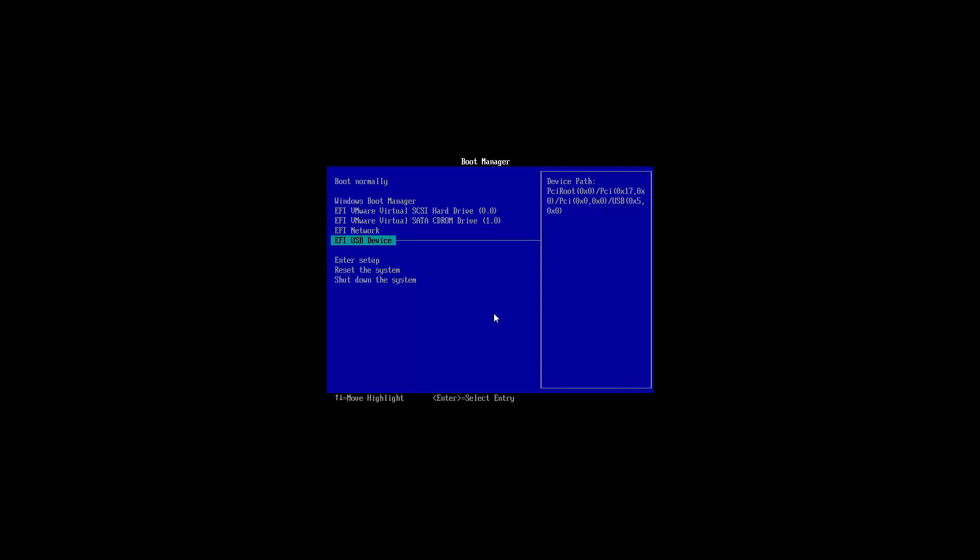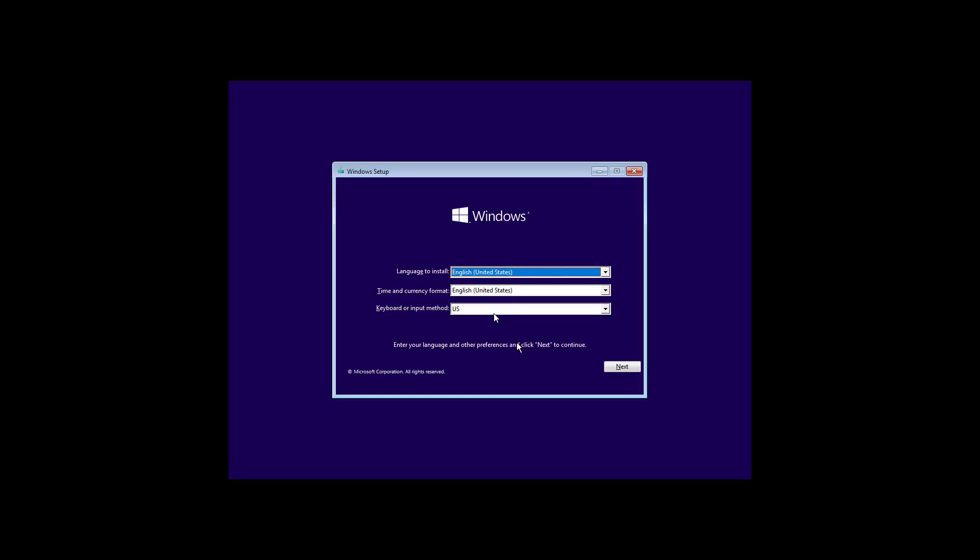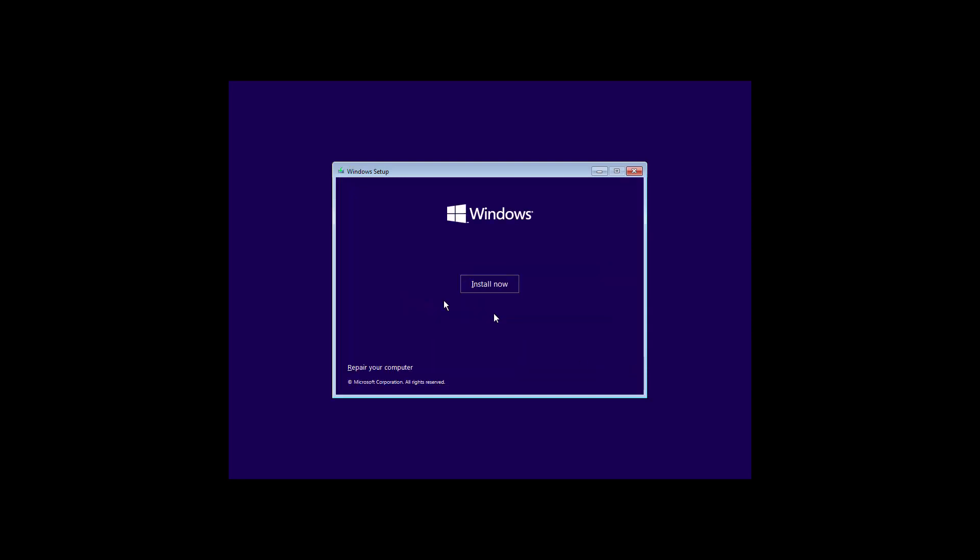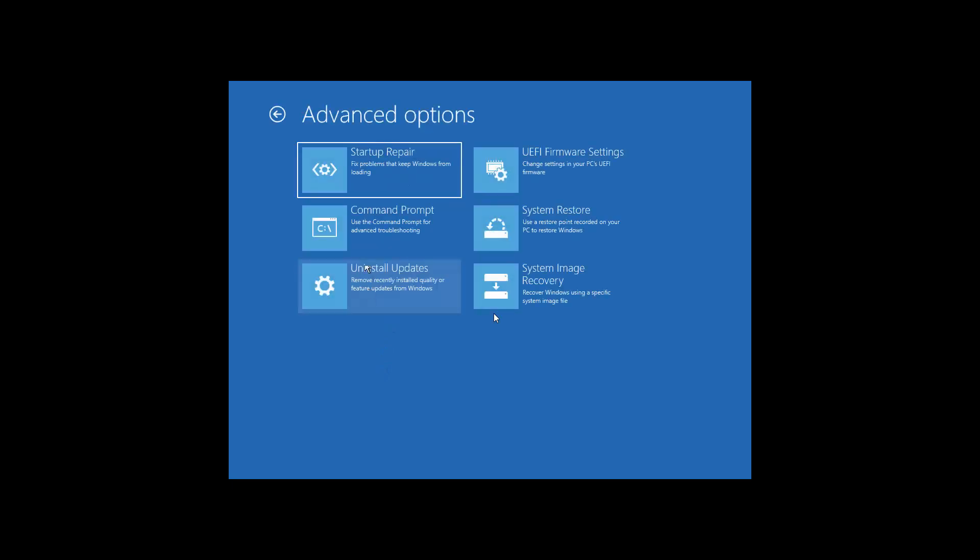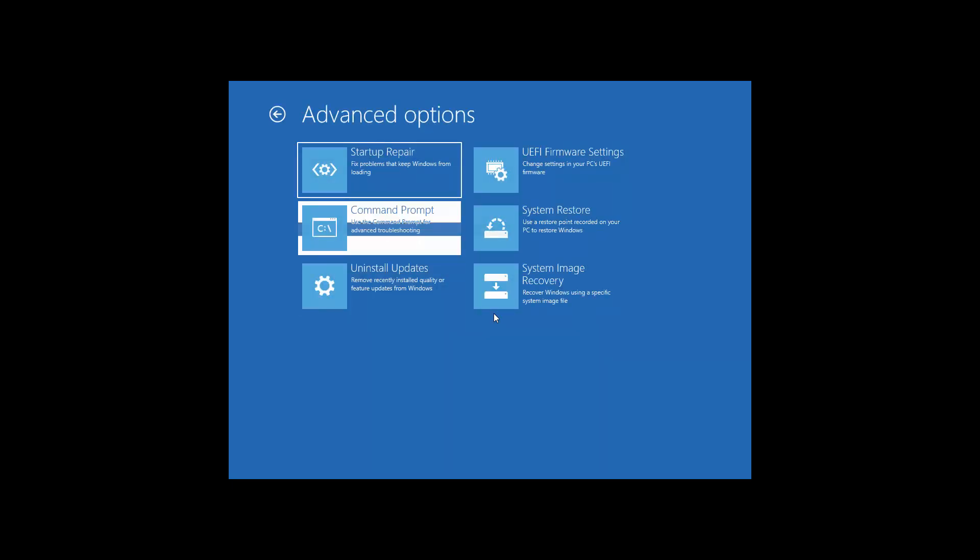We're booting into EFI USB device. Once you're there, basically click next. So basically it's booting up from our USB stick. It's now got to this. We're not doing install now. We're outside of your main PC's windows and we're now using the windows on the USB stick. Click repair your computer. And let's go to troubleshoot. Command prompt.